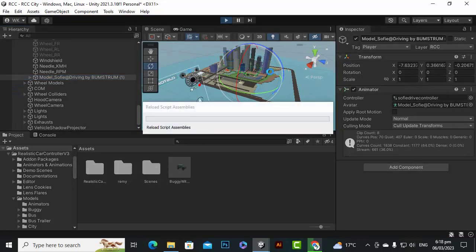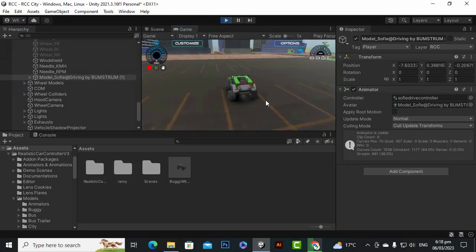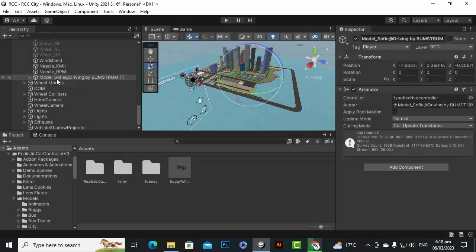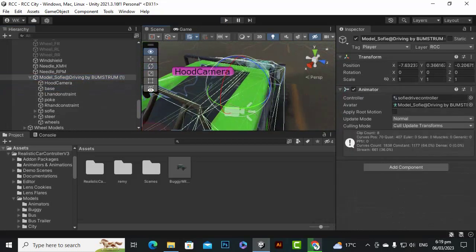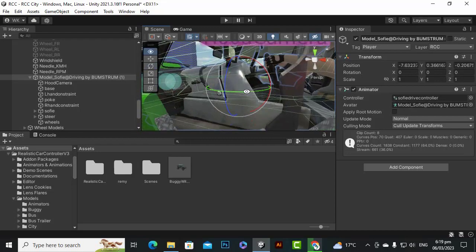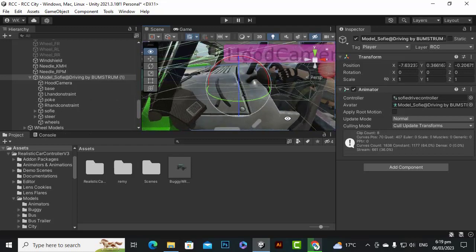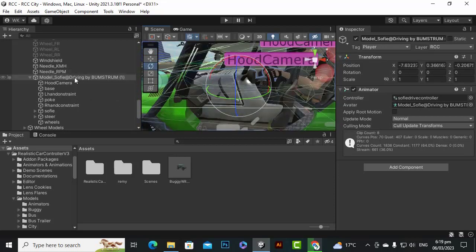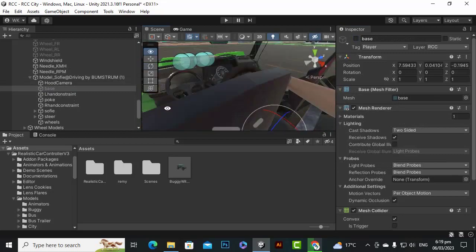If we play the car now, things will be a bit messy because there are two hood cameras — one belonging to this character model itself. Select the model and press F to focus. You'll see the character is placed at roughly the right position, but we also have the car body here. Let's hide the base/body so we can see just the steering wheel and the character.